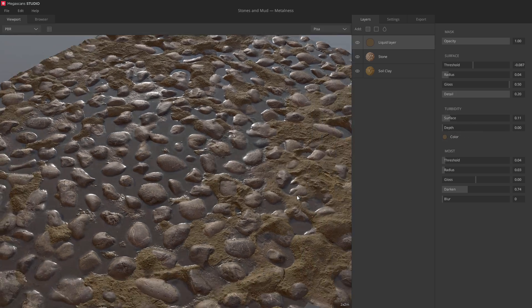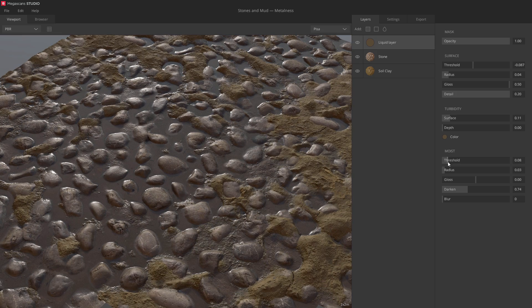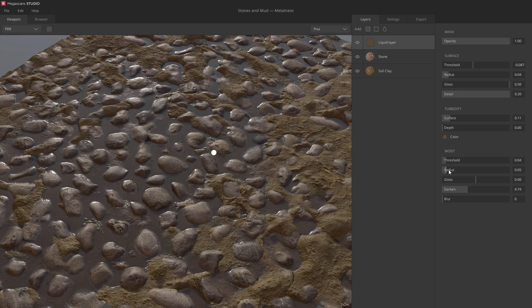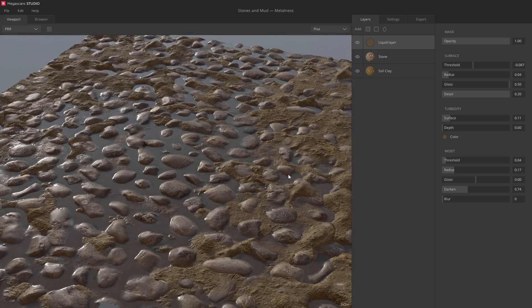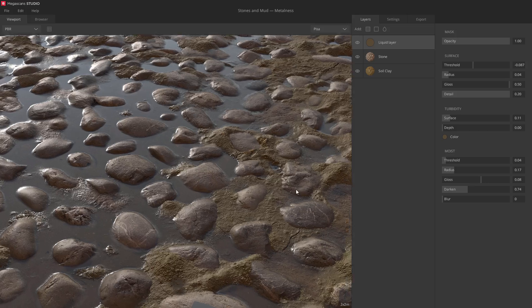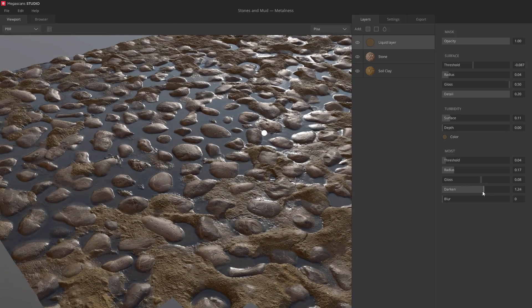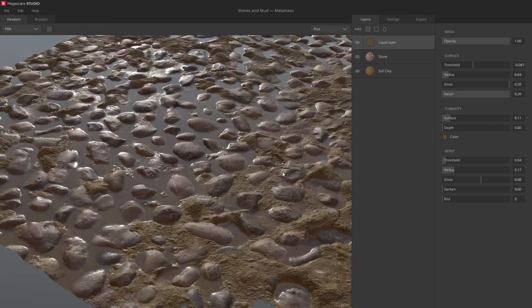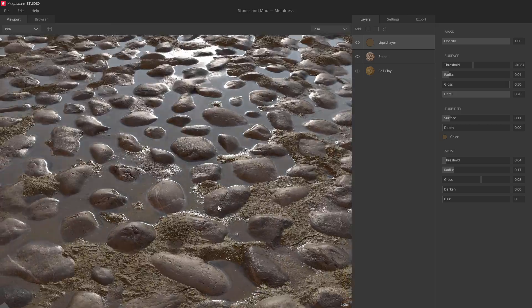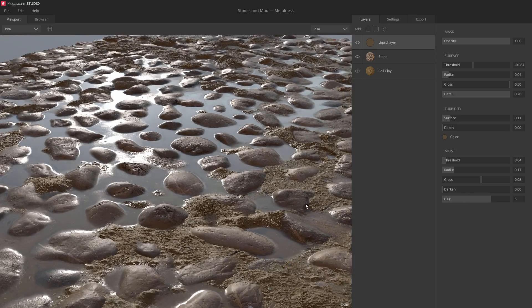Next, let's tweak the moisture settings, like general spread and glossiness. You can also modify how much the moisture darkens the albedo, and how the liquid smooths the underlying surfaces.